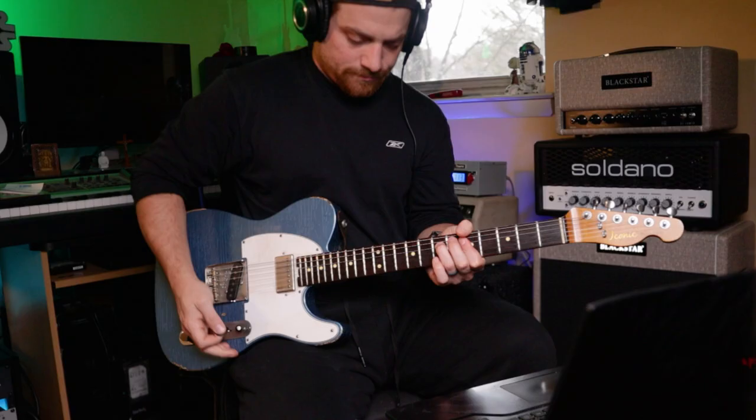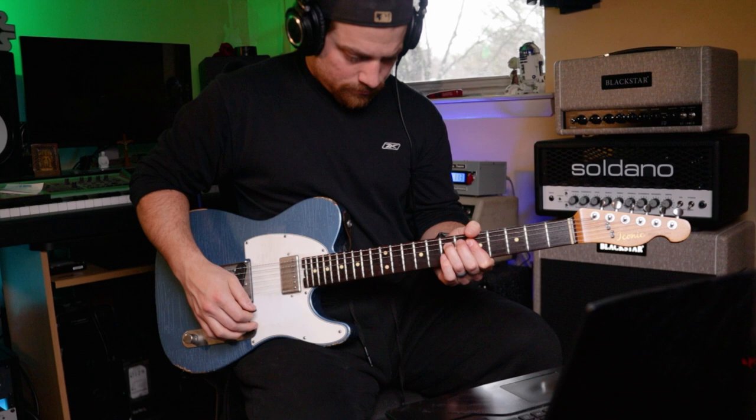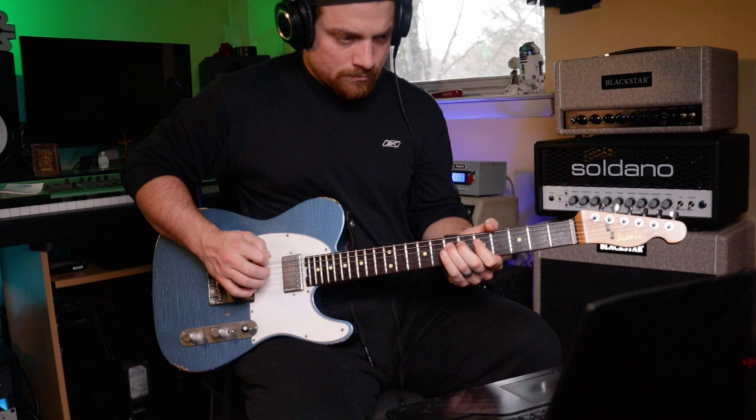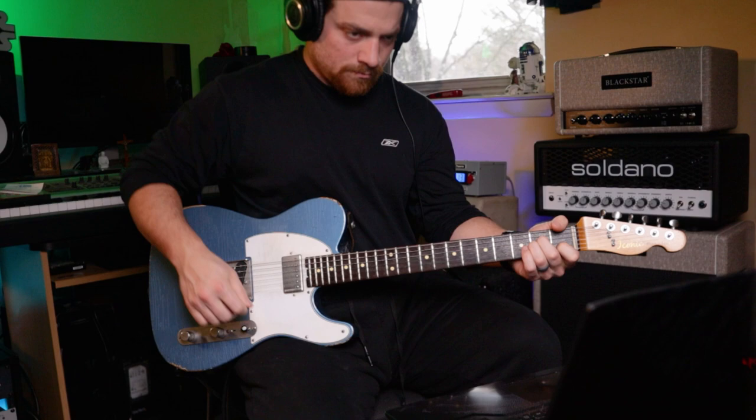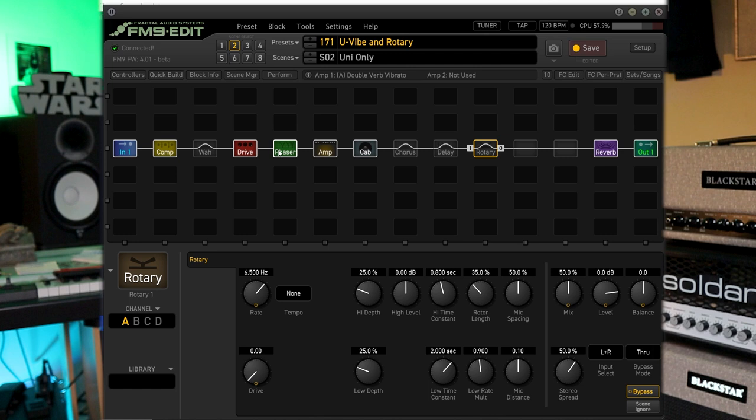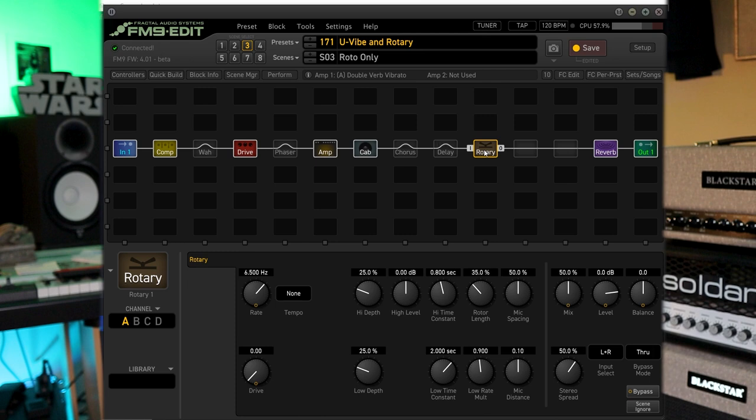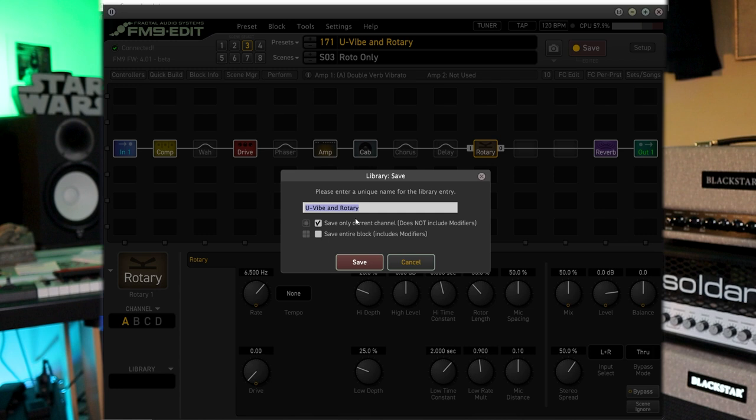So here is the rotary sound. And then here, this scene, I have univibe. So I mean, there's two effects right there that I could just take. Save that to our library. And then where's my rotary now? Now when I go to rotary, I'm also going to save this as rotary.